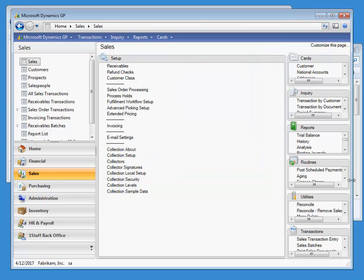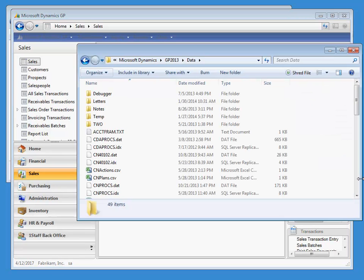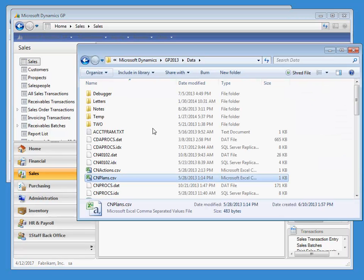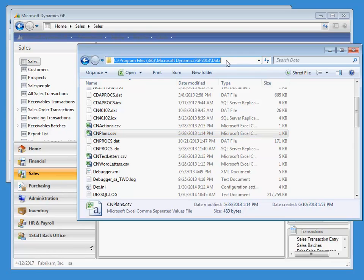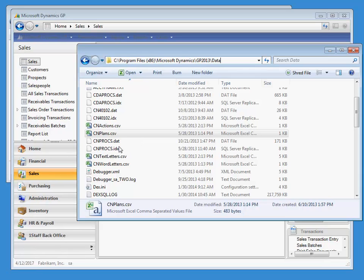At this point, you will want to physically copy over the included sample word letters to the shared network location. If you go to your GP folder, such as under Program Files, Microsoft Dynamics, GP2013, or GP2010, go into the Data folder.